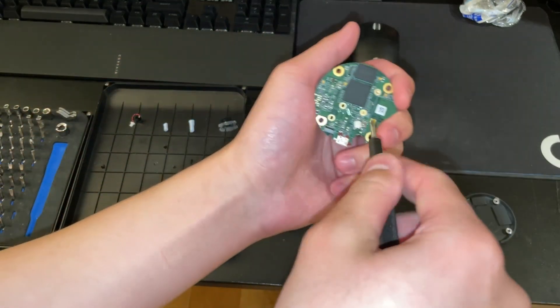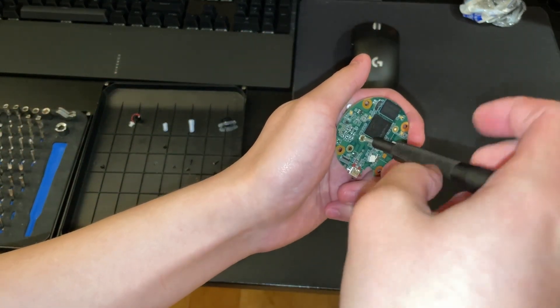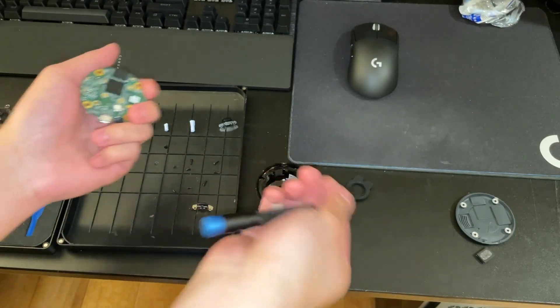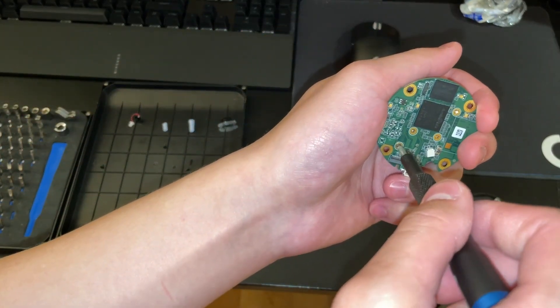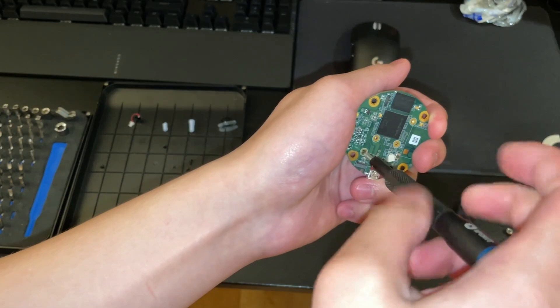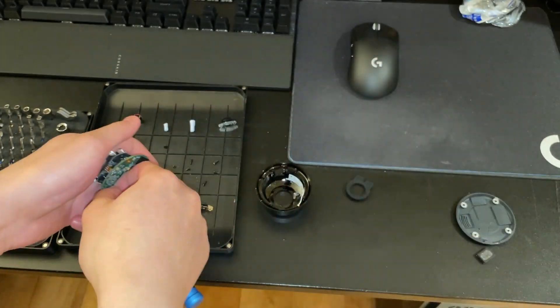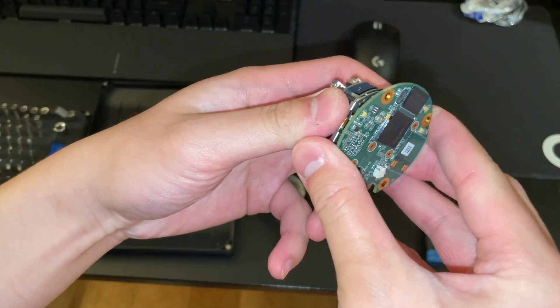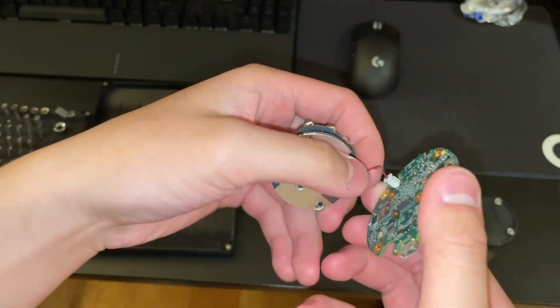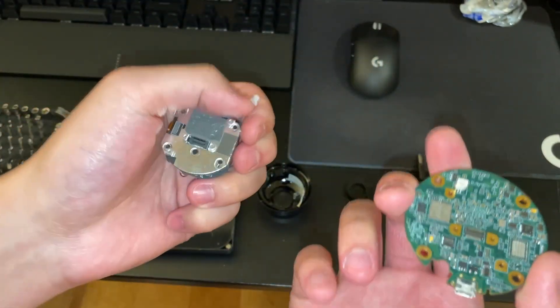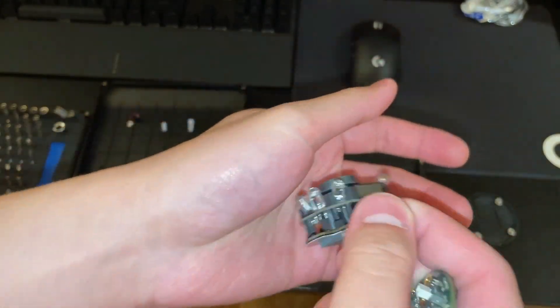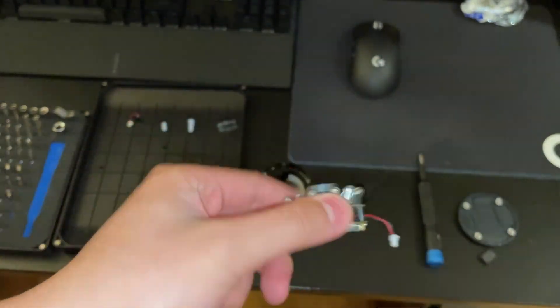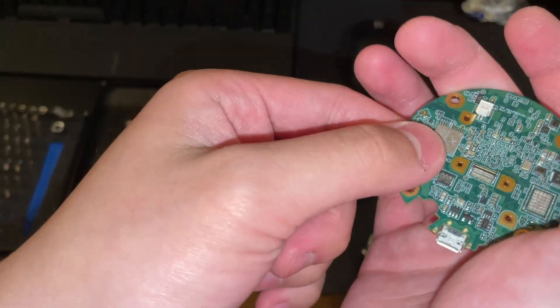Okay, so these screws I'm removing detach the camera assembly itself from the motherboard, which is the board behind it. And yep, that's what it does.